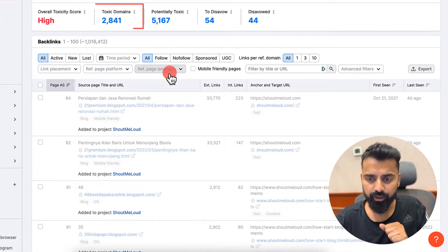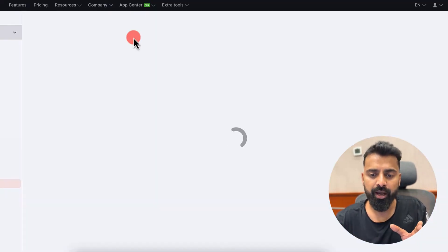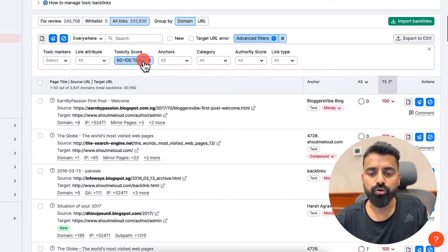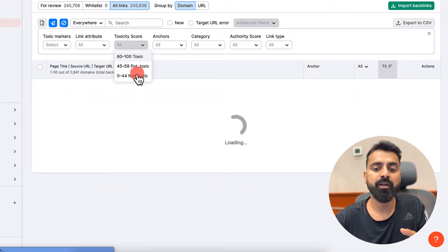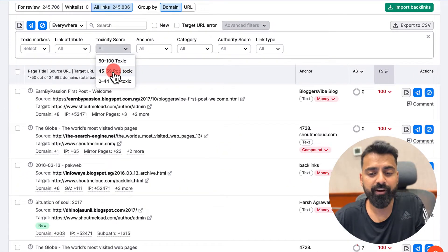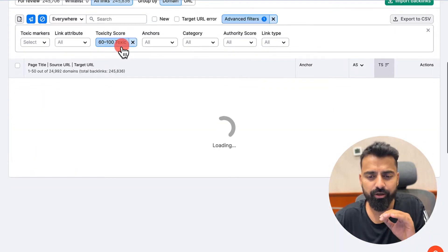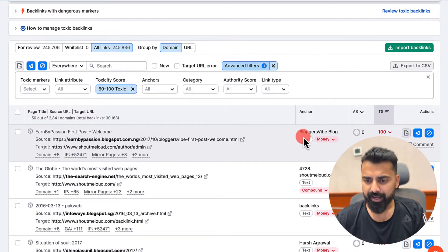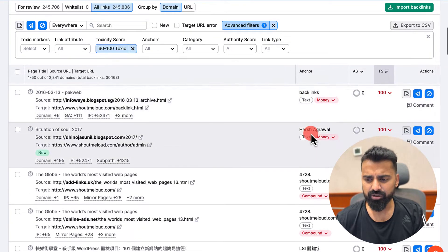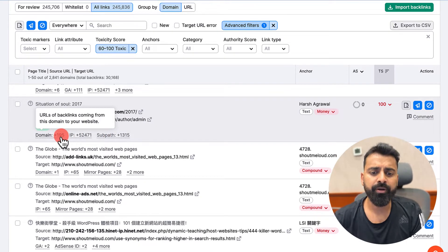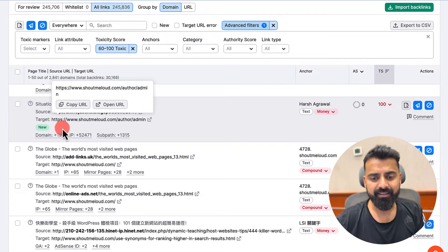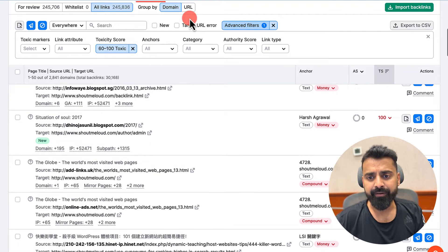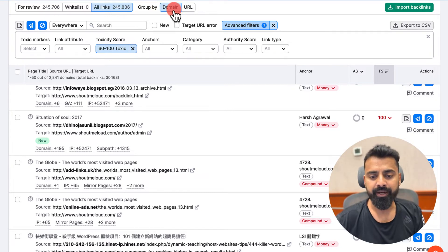Now, first we click on toxic domains. It will open in a new tab and show me all the URLs which SEMrush considers toxic. I can also arrange them based on toxicity score. If you want to see potential toxic domains as well, you can select a toxicity score range of 45 to 59. But in this case, let's stick with a score of 60 and above. It shows me the URL, which page it's linking from, what anchor text is being used, and the number of backlinks coming from that domain. There are a total of 195 backlinks coming from one website. I've also changed the grouping from URL to domain name to make my work easier.